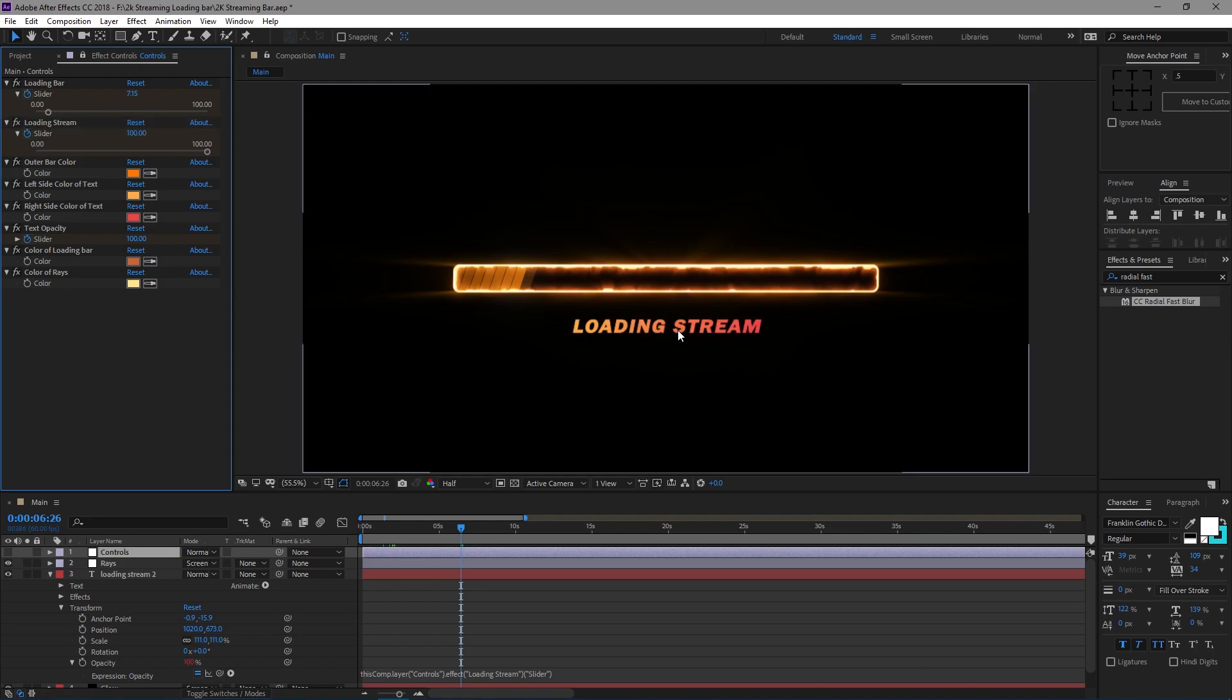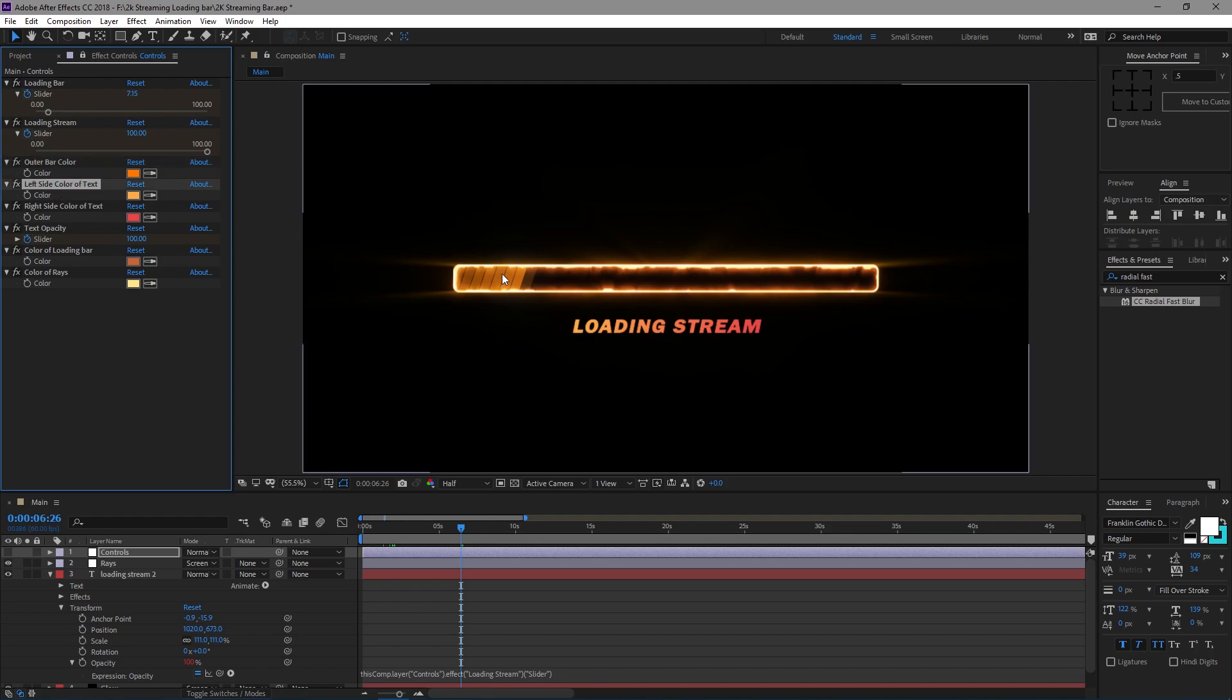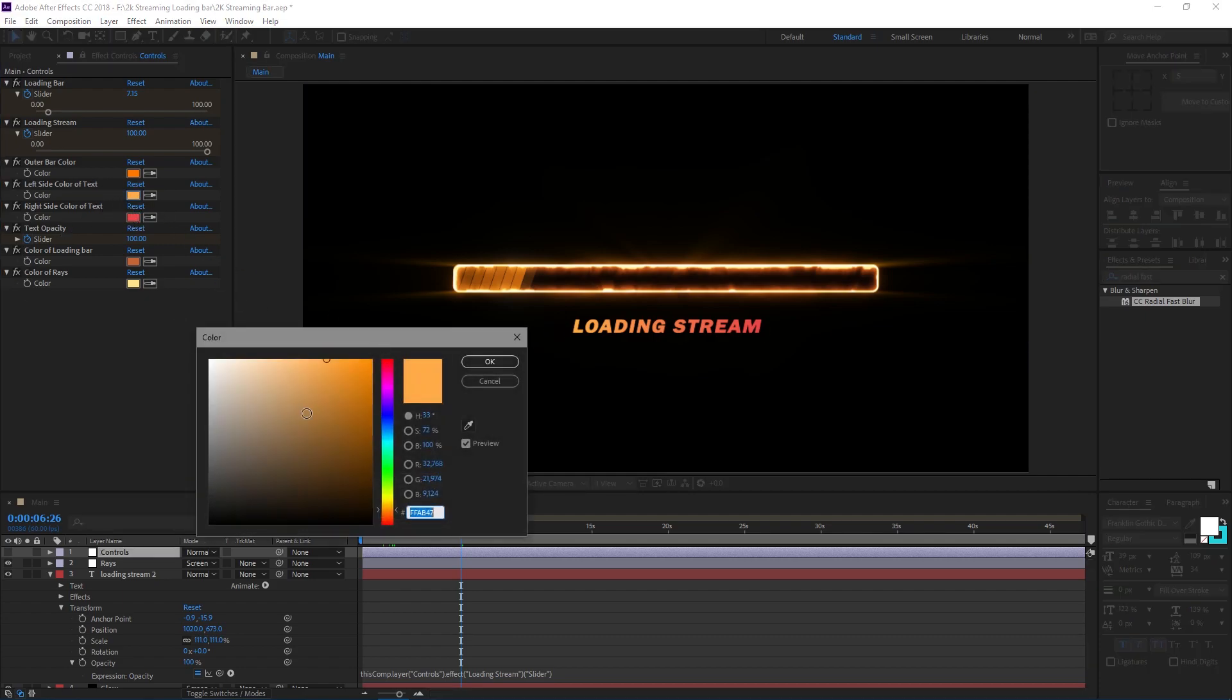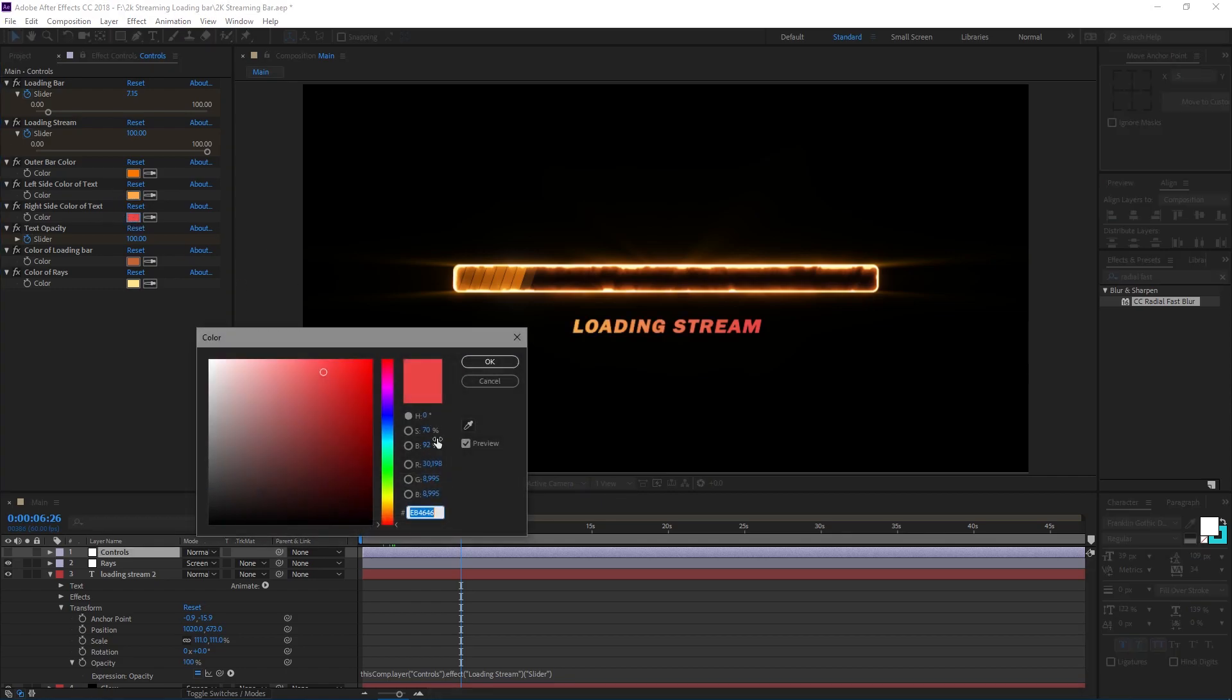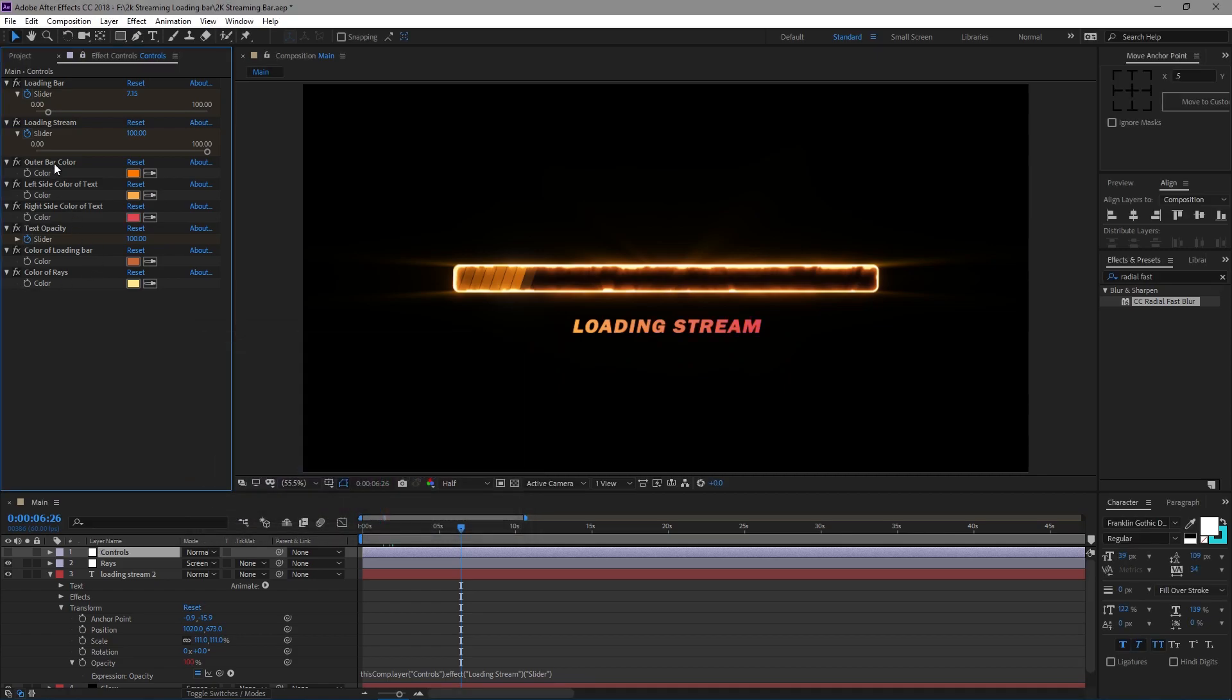You have the left color of the text, which is this side. It's a whole gradient but you can change this to whatever you want. Change whatever you want. And the same with this side, this is the right side. Change that to whatever you want.